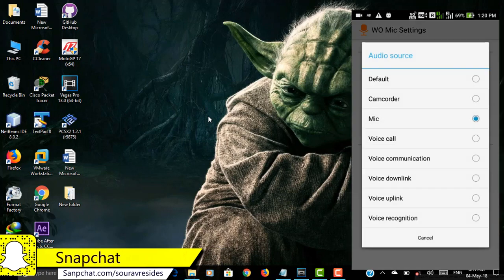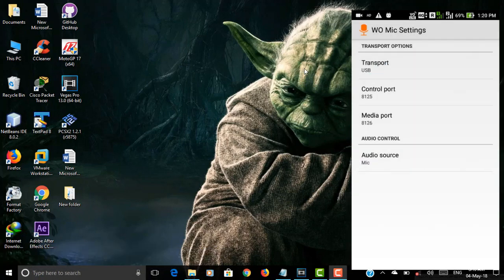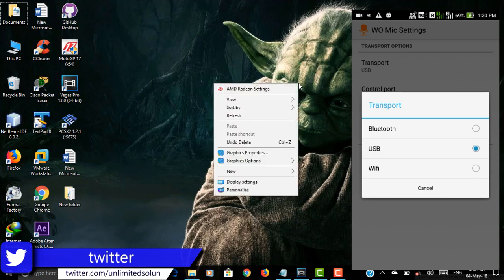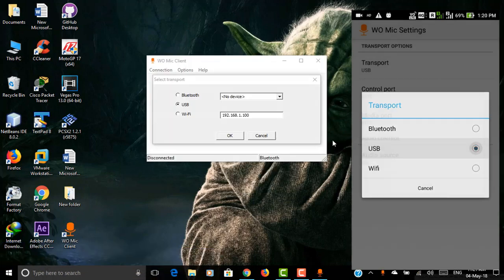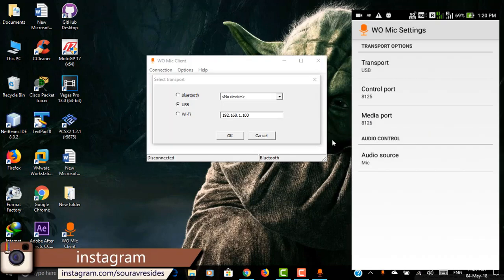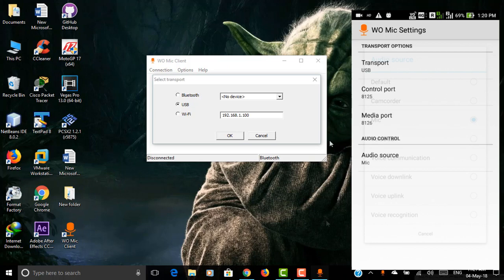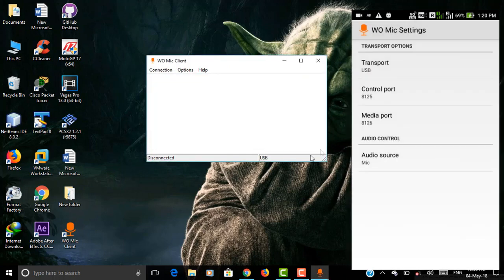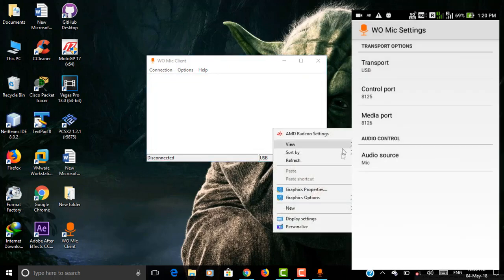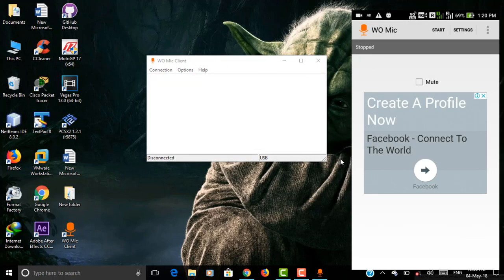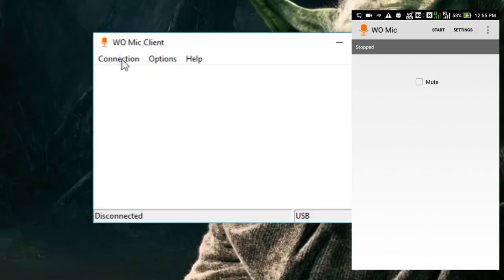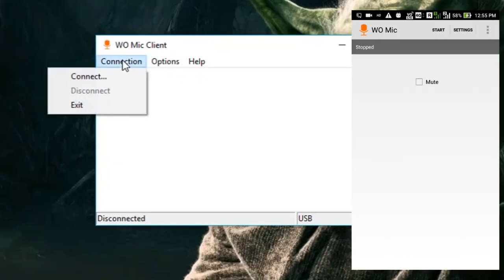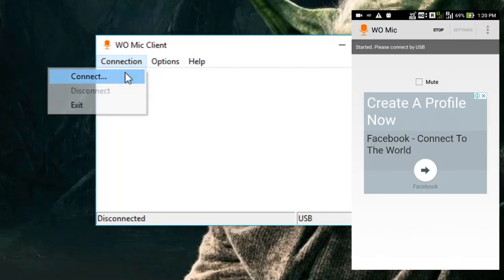The third step is to open WO Mic on your Android and enter the settings. Select transport, then select USB from the options. Depending on what you are using the mic for, select the proper audio source. Additional settings allow you to change the media and control port, but you shouldn't need to adjust those. Now go back to the main page of the app and tap start.